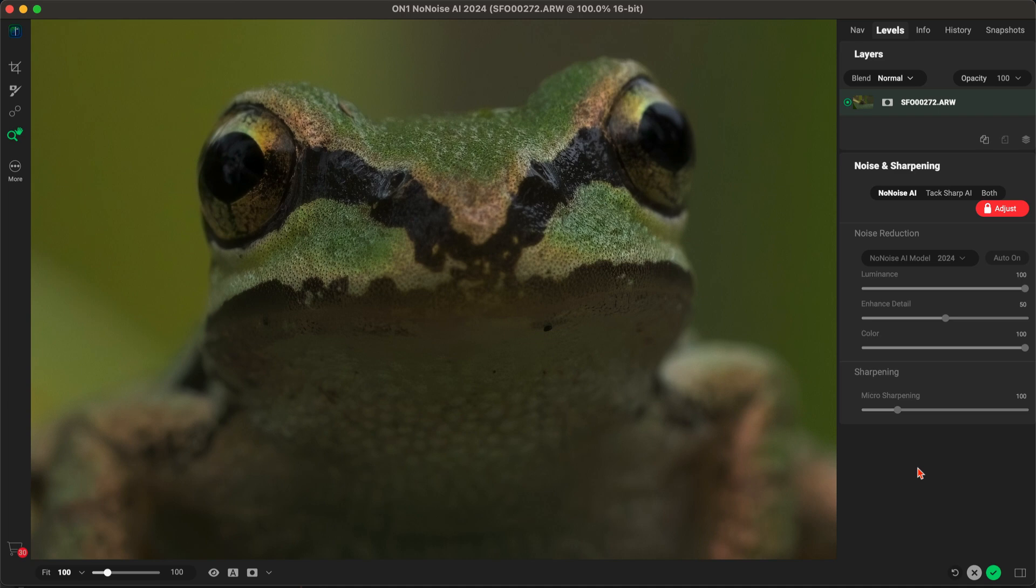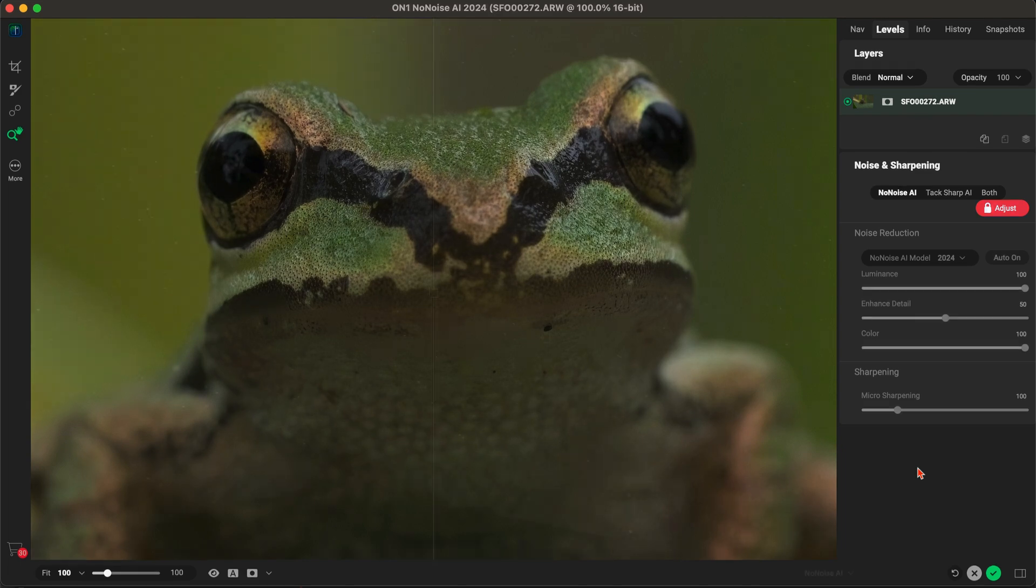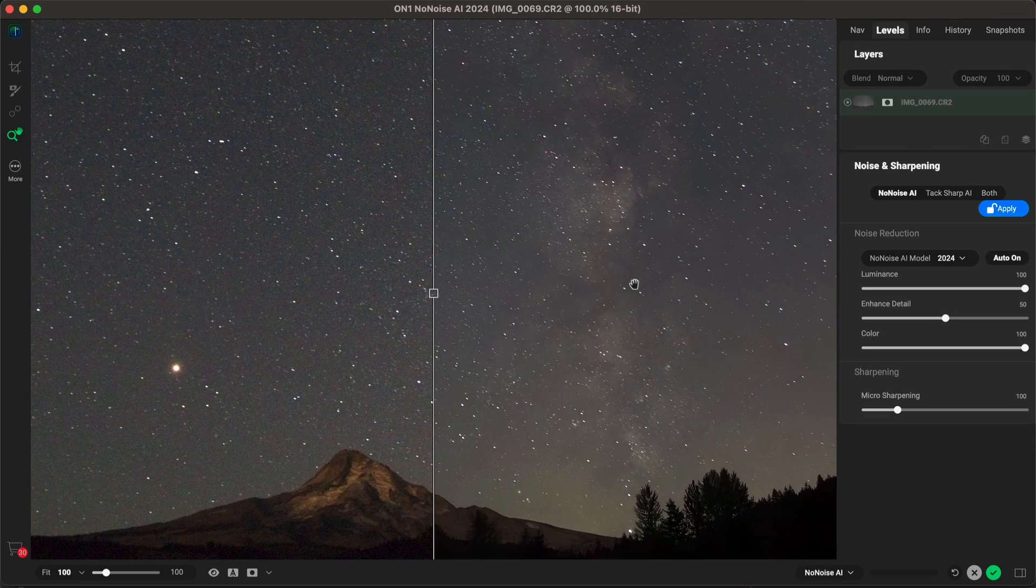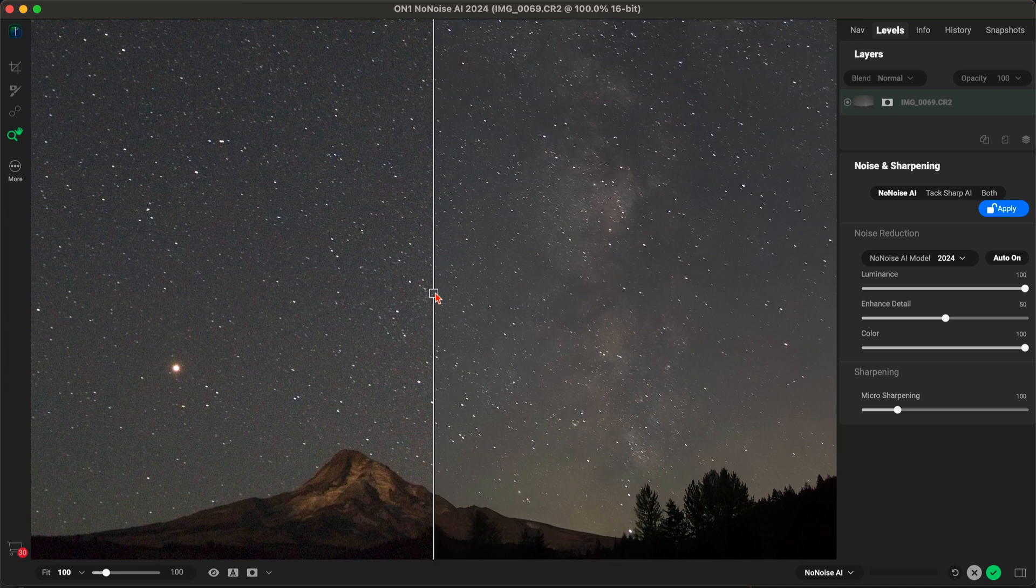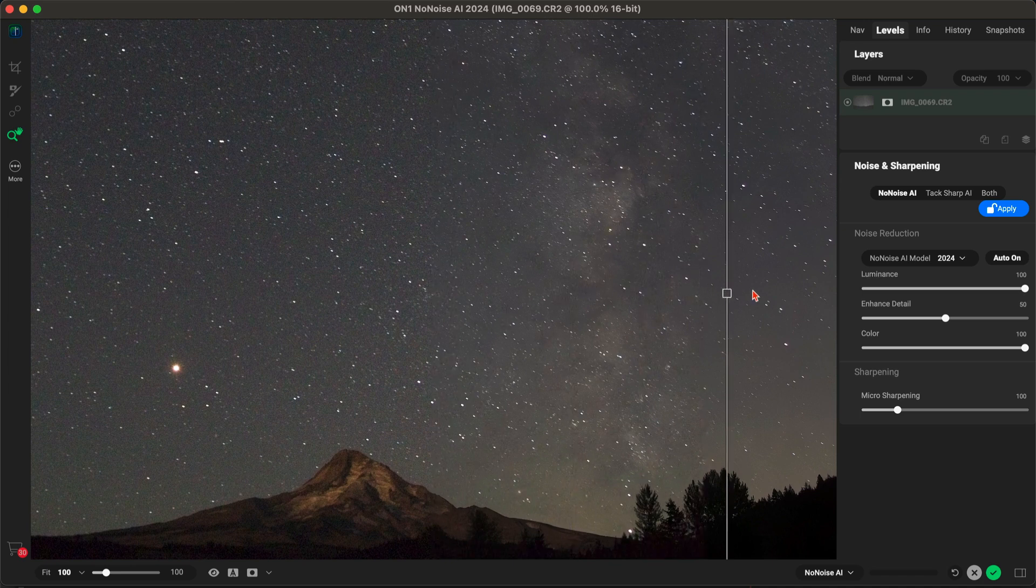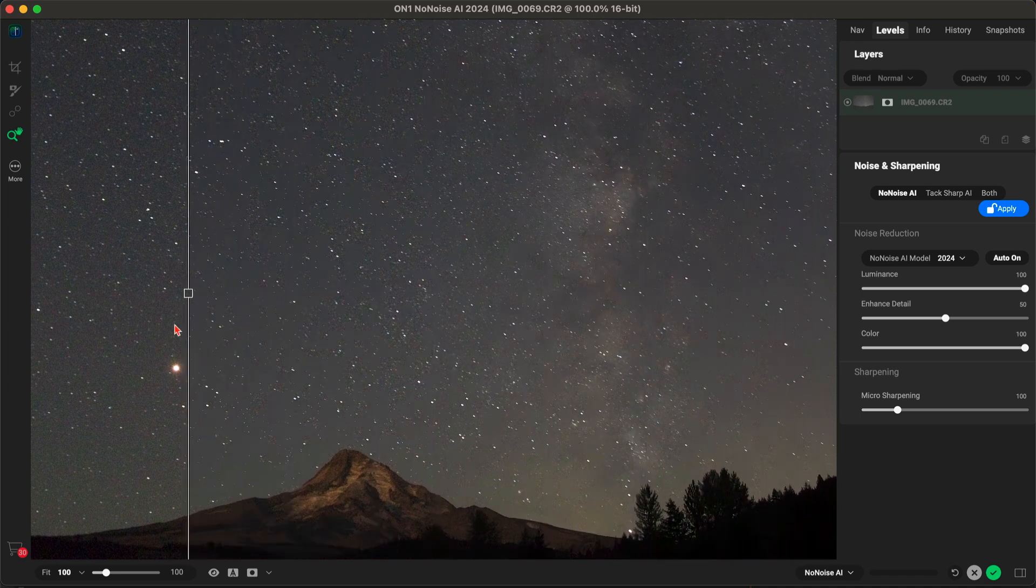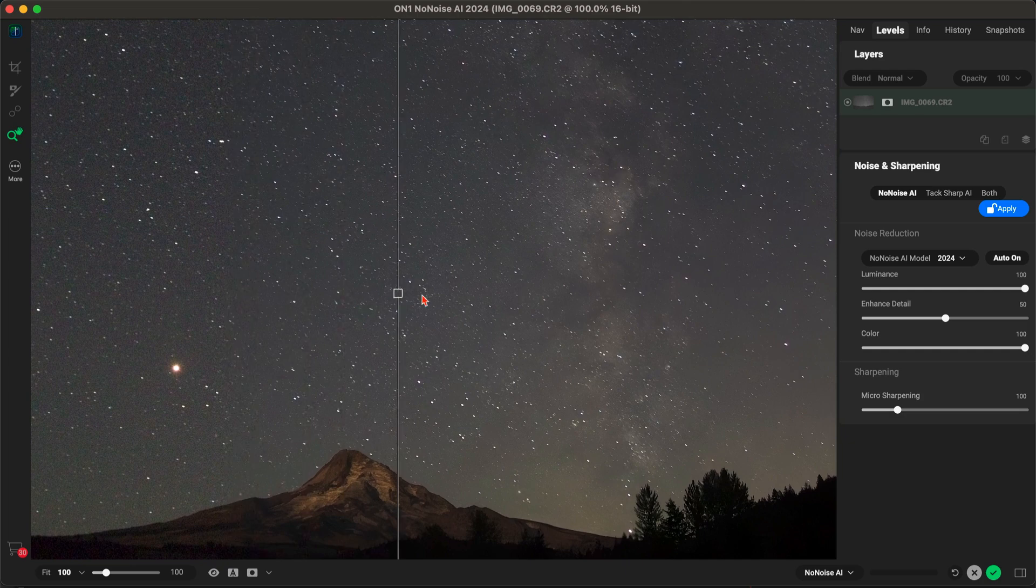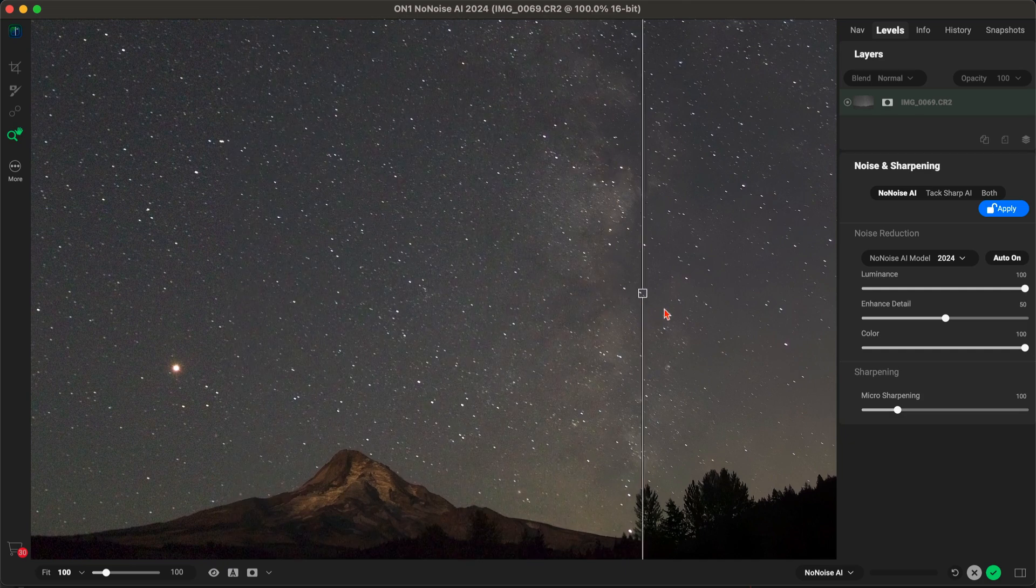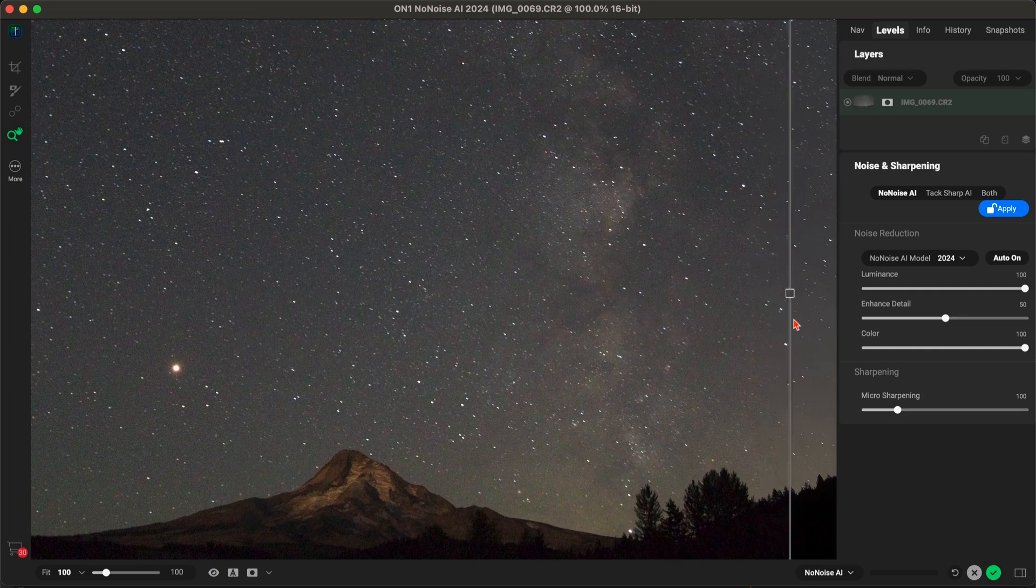Let's check out NoNoiseAI on an astrophotography image to see just how amazing the results are. With this Milky Way scene, NoNoiseAI does an excellent job at removing the noise and grain that is inherent to night sky photography while ensuring the stars and Milky Way galaxy stay sharp and detailed.